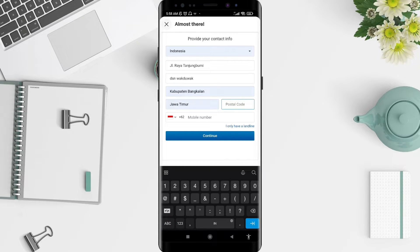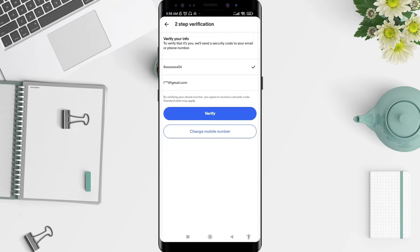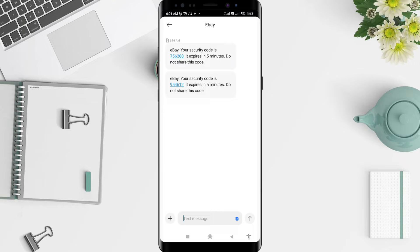Type in the postal code and enter your mobile number. After that, tap Continue. eBay will verify your info and send a security code to your email or phone. I choose my phone here and tap Verify.